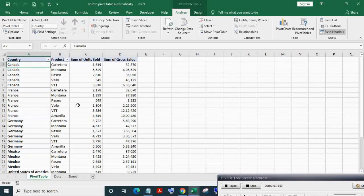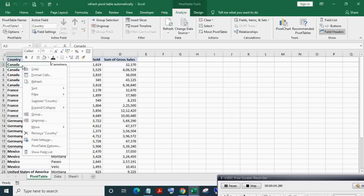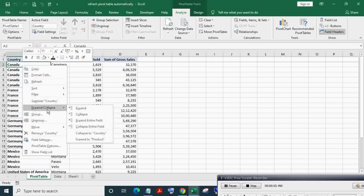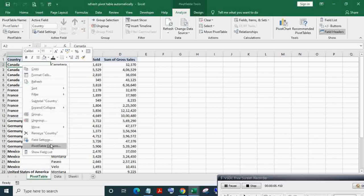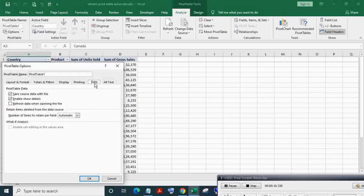Additionally, you can make the pivot table auto-refresh after opening the workbook. For this, right mouse click on the pivot table, click Pivot Table Options. In the Data tab, tick 'Refresh data when opening the file' and click OK.